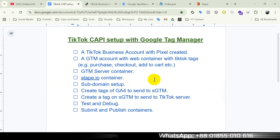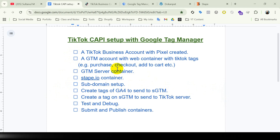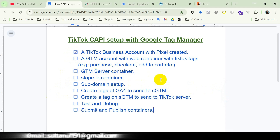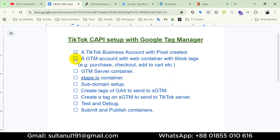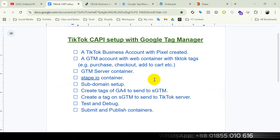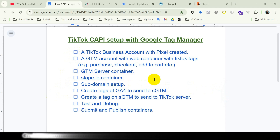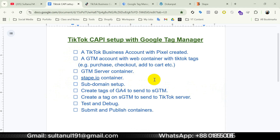Let's begin by assuming that you have a TikTok business account with pixel integration, along with a Google Tag Manager account that includes a web container where the TikTok pixel tags are set up. We'll also assume that your TikTok business account is connected with the web container. If you don't already have these things set up, I have shared some video links in the description that you can watch and follow to get them done.